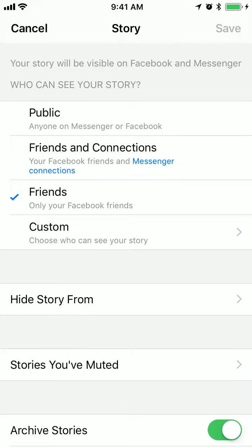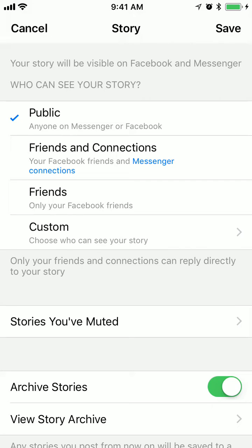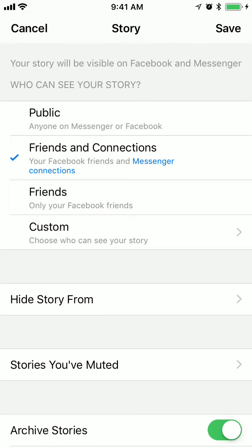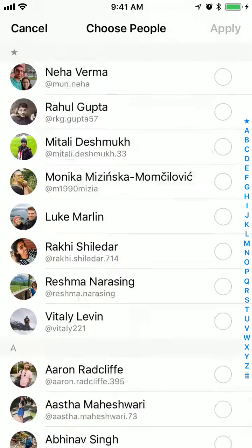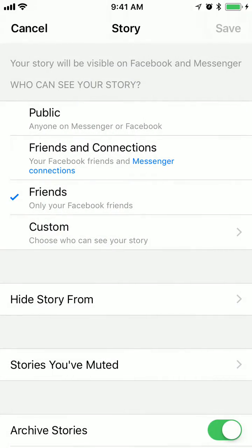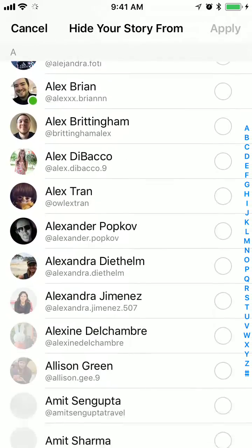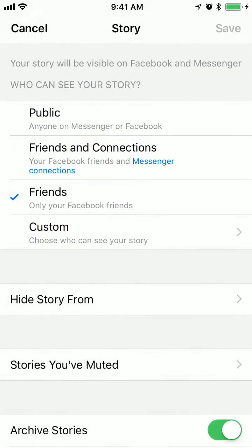Here are all the story settings you can change. First of all, who can see your story? It can either be public — all the people on Facebook — friends and connections, meaning your Facebook friends and Messenger connections. It can be only your friends, and also you can select custom people to whom you want to send this story. Also, you can hide the story from specific people you want to hide it from.